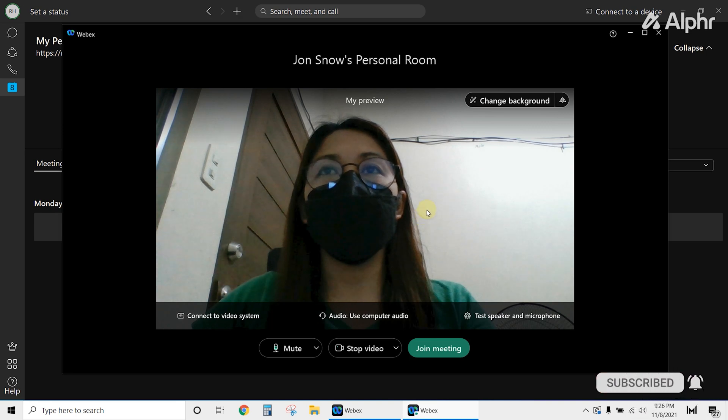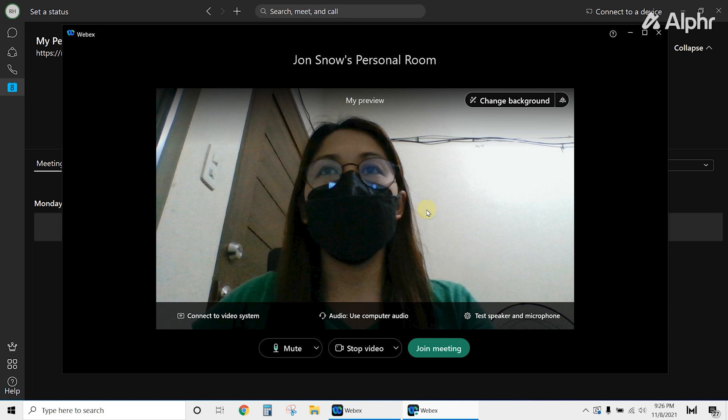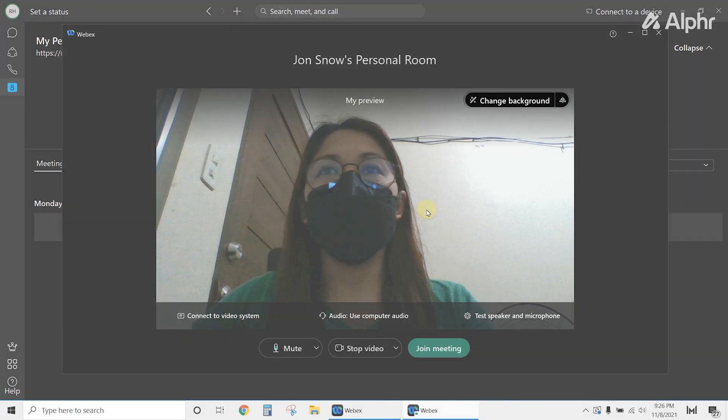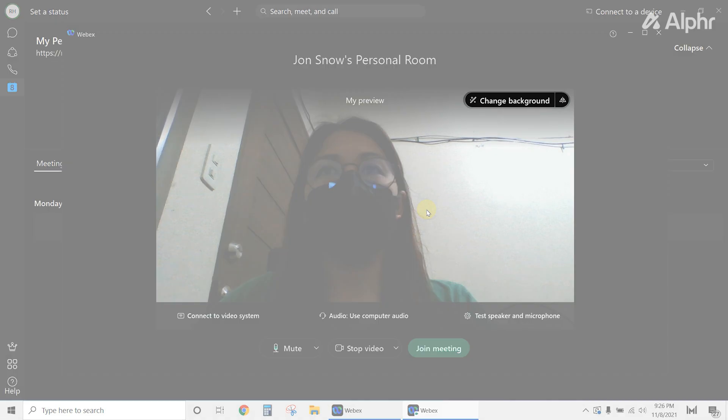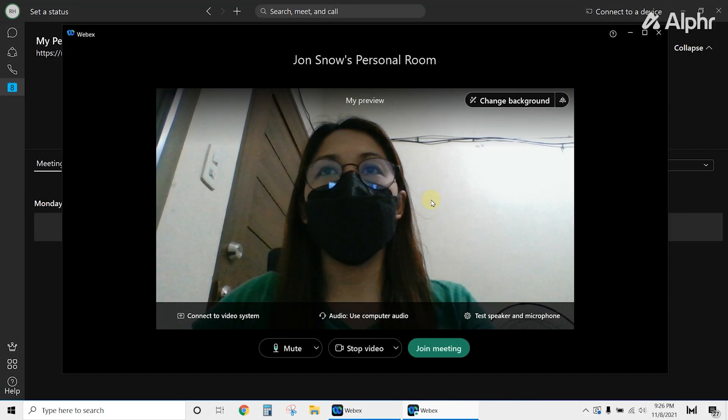If you're using WebEx on a computer, you can change the background in two ways. First, you can change it before you enter the meeting. While you're in the lobby, simply switch on your camera and at the top right, click the Change Background button.